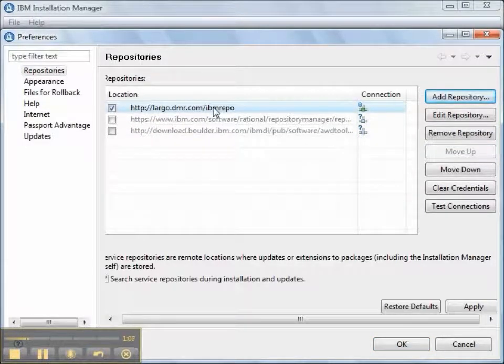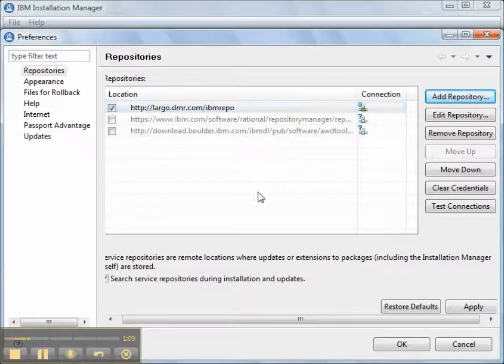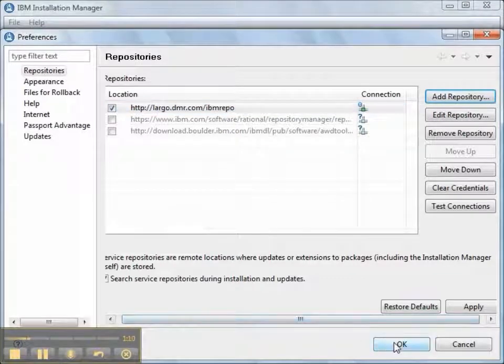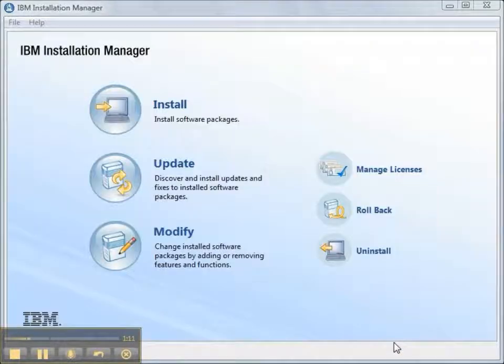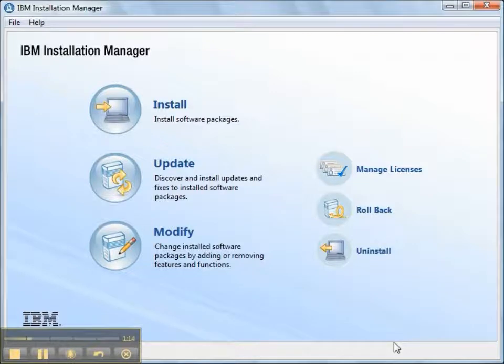That makes any package that we have copied to the local repository with a packaging utility available to members of our team without going out to the internet. Thanks for watching.